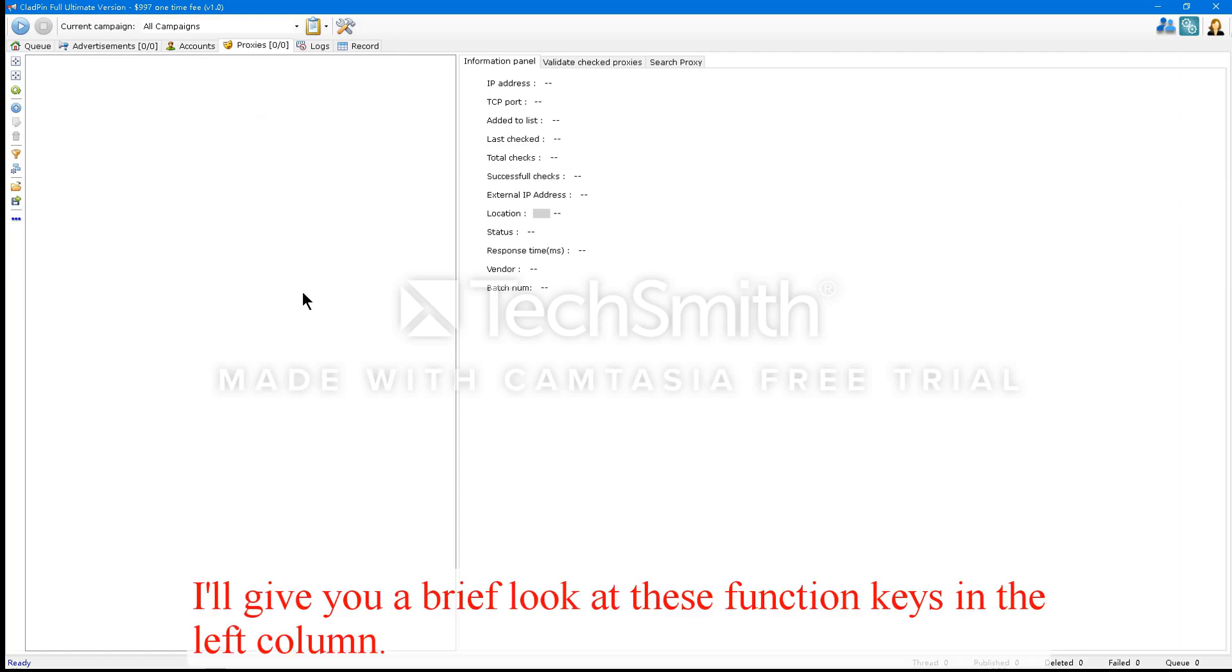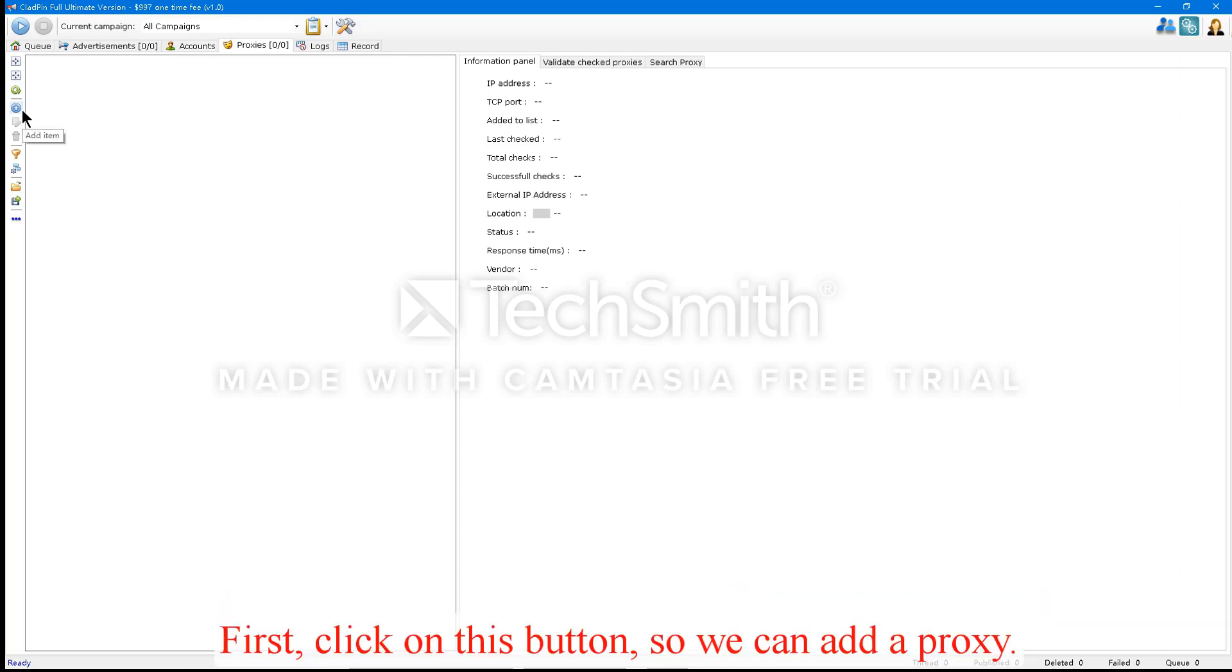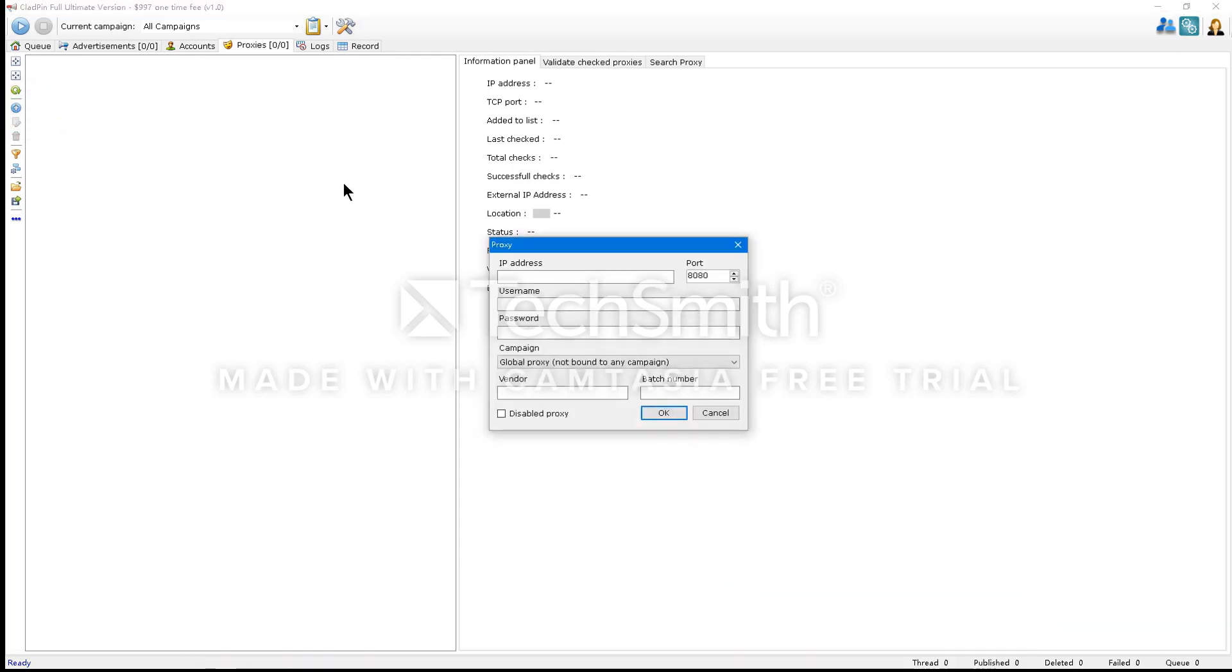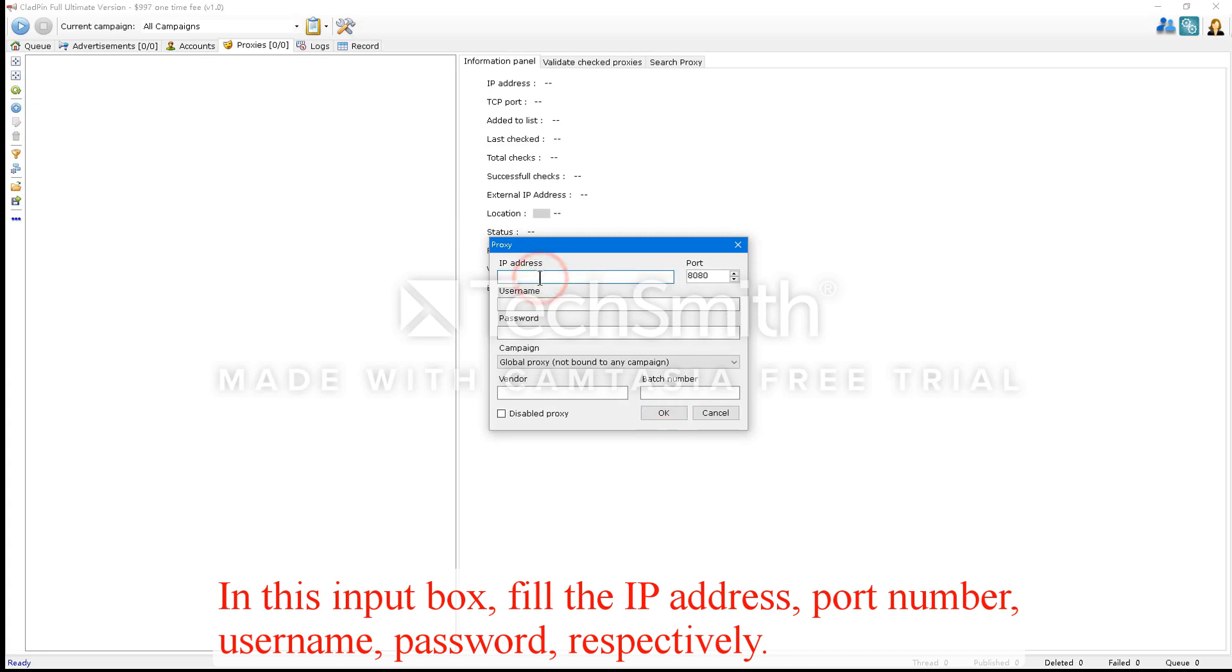I'll give you a brief look at these function keys in the left column. First, click this button so we can add a proxy. In this input box, fill the IP address, port number, username, and password, respectively.